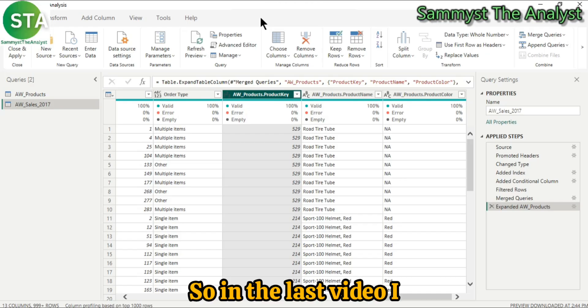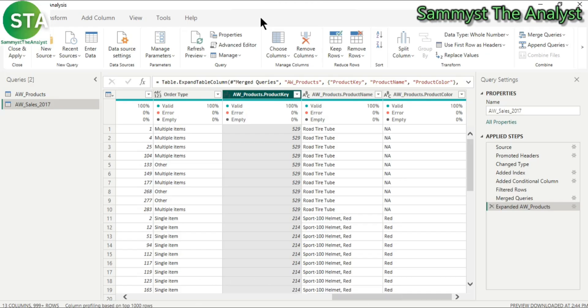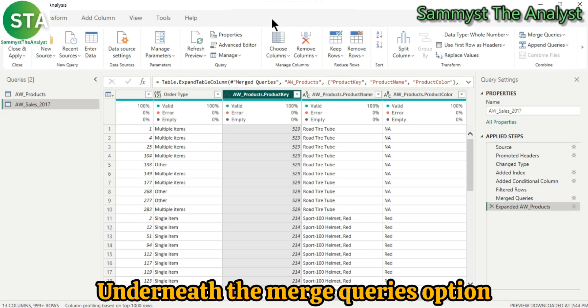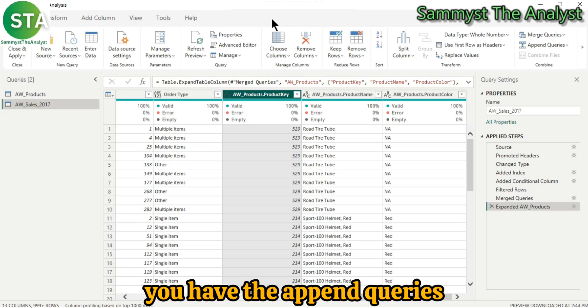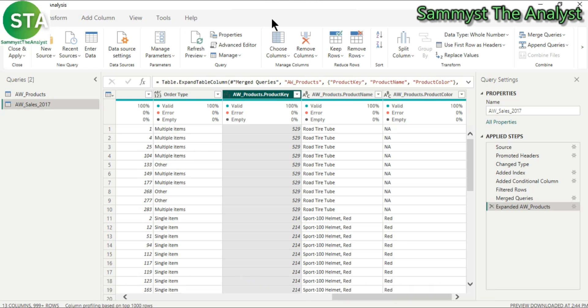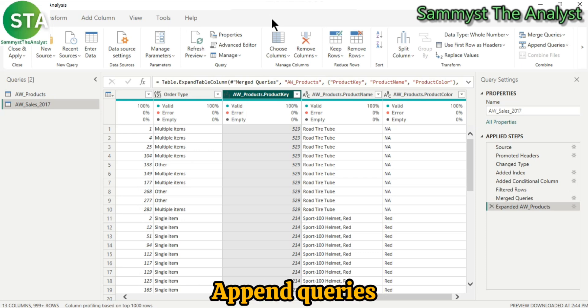So in the last video, I talked about merge queries and underneath the merge queries option, you have the append queries. So what then is append queries?